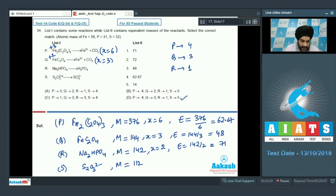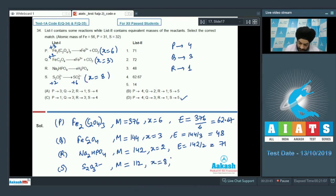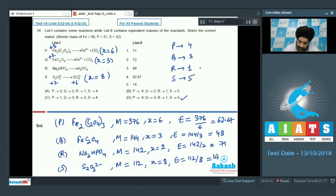For S (thiosulfate, S₂O₃²⁻), the average oxidation state of sulfur is +2 going to +6. Each sulfur loses 4 electrons and there are 2 sulfur atoms, so n-factor = 8. Equivalent weight = 112 ÷ 8 = 14. S is matched with 5. The correct matching is P→4, Q→3, R→1, S→5; answer is option D.